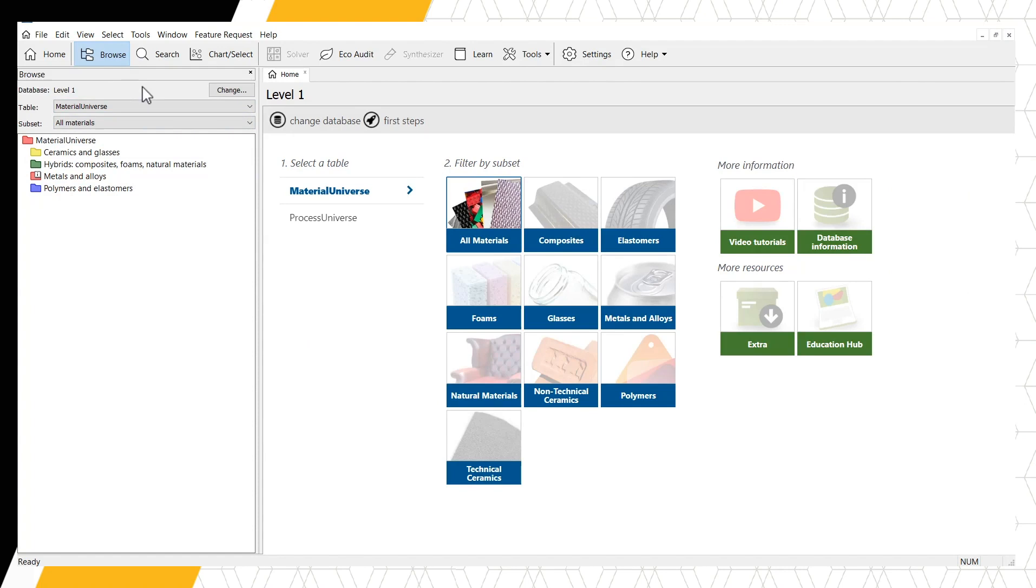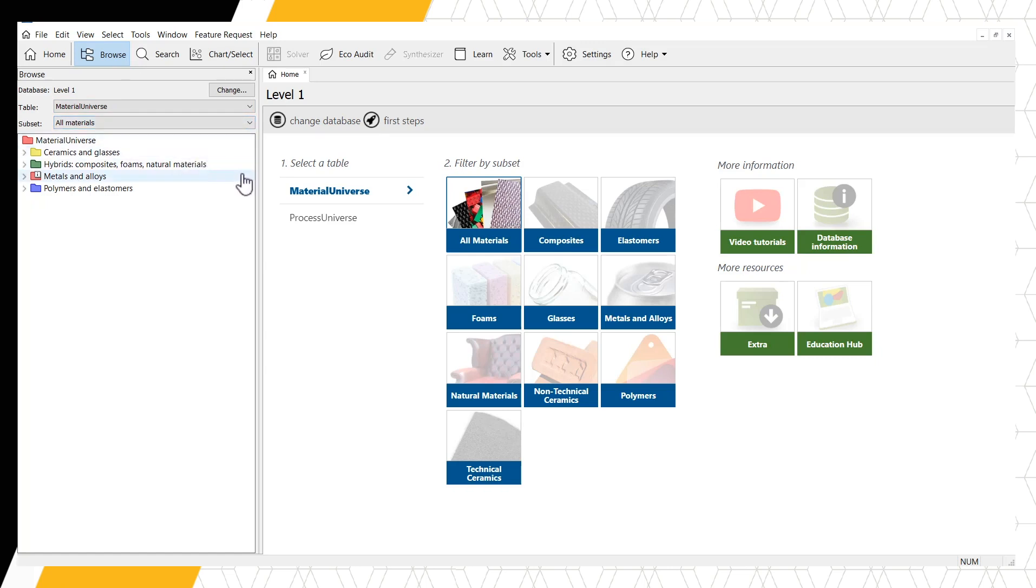This pane shows which data table and subset is being browsed. Here, we're browsing the Material universe and all materials. The folder tree structure shown is used for all data tables in Granta EduPack. We can see the Material universe folder-level records here.